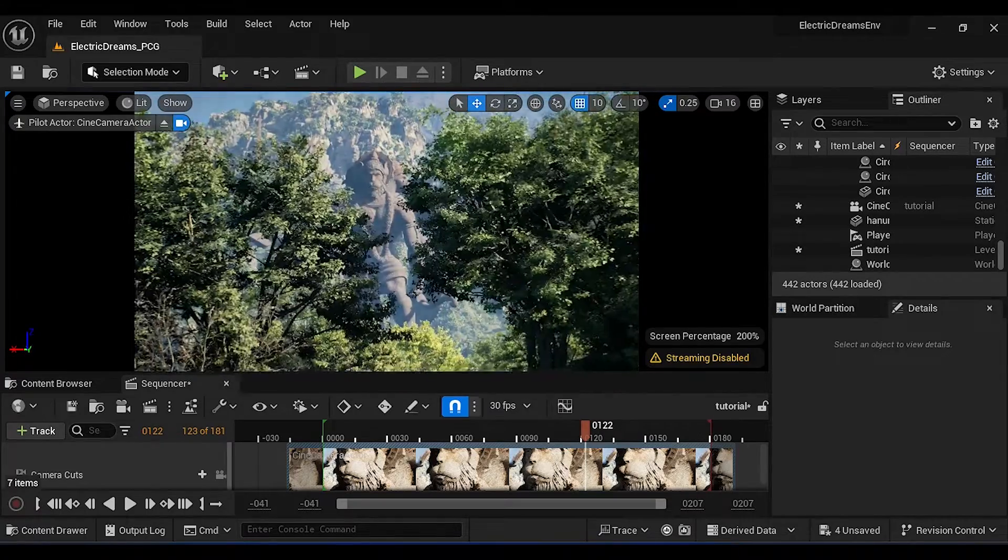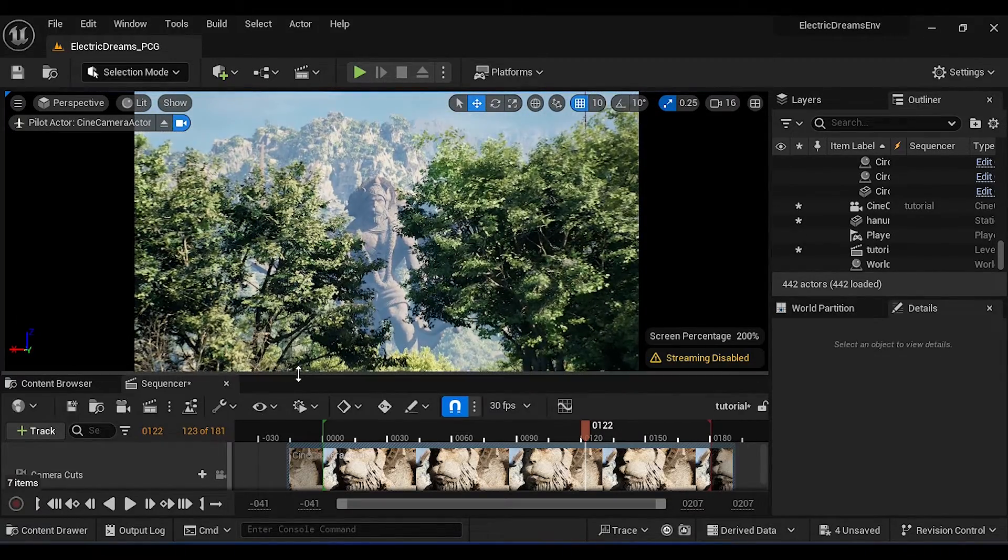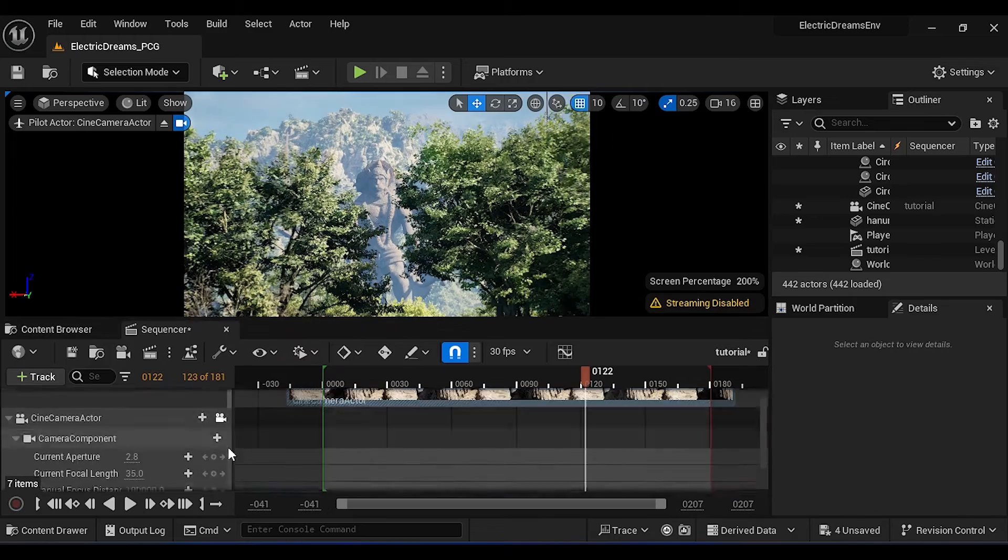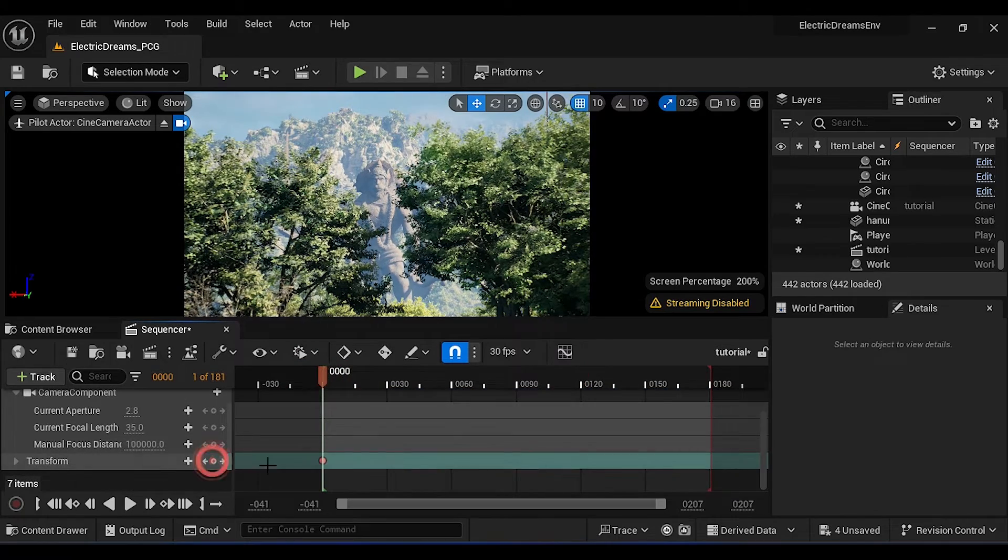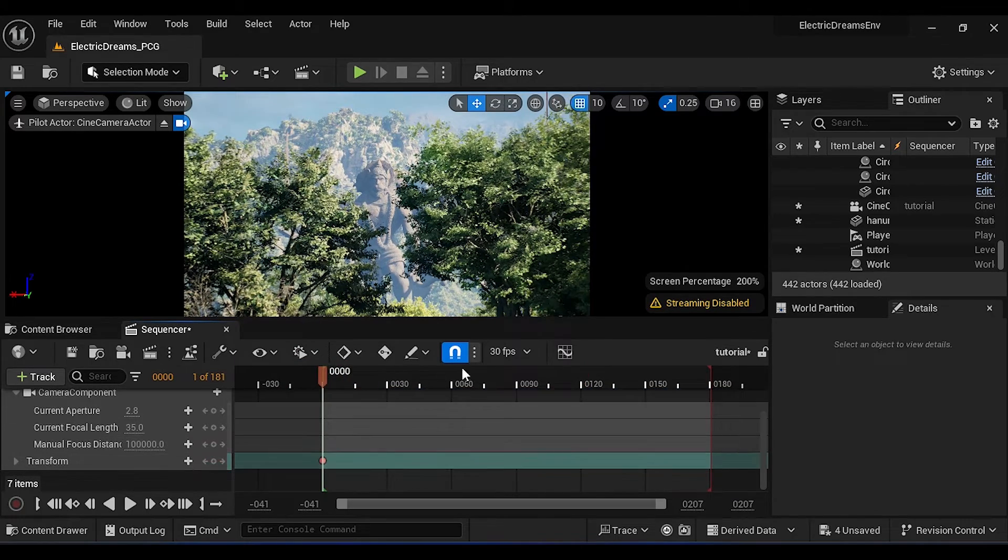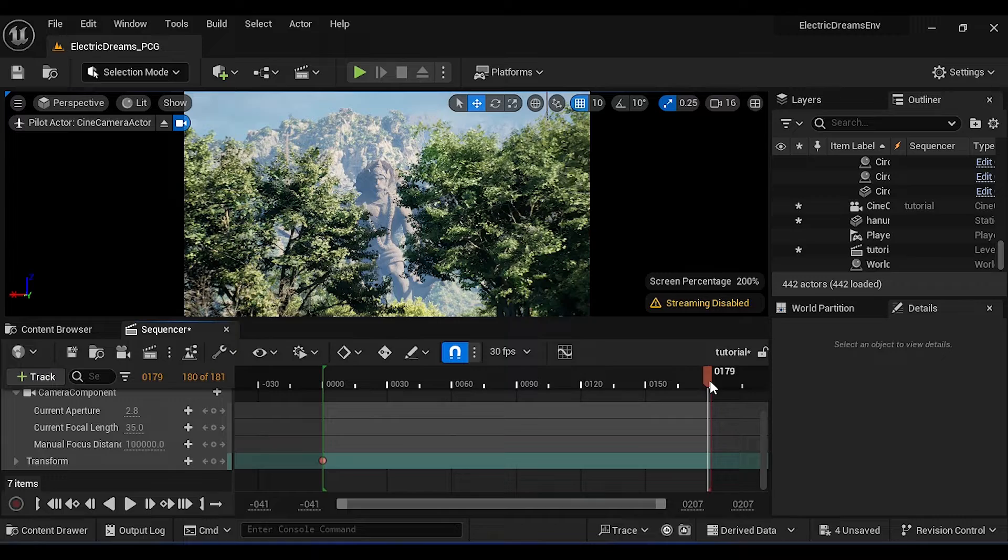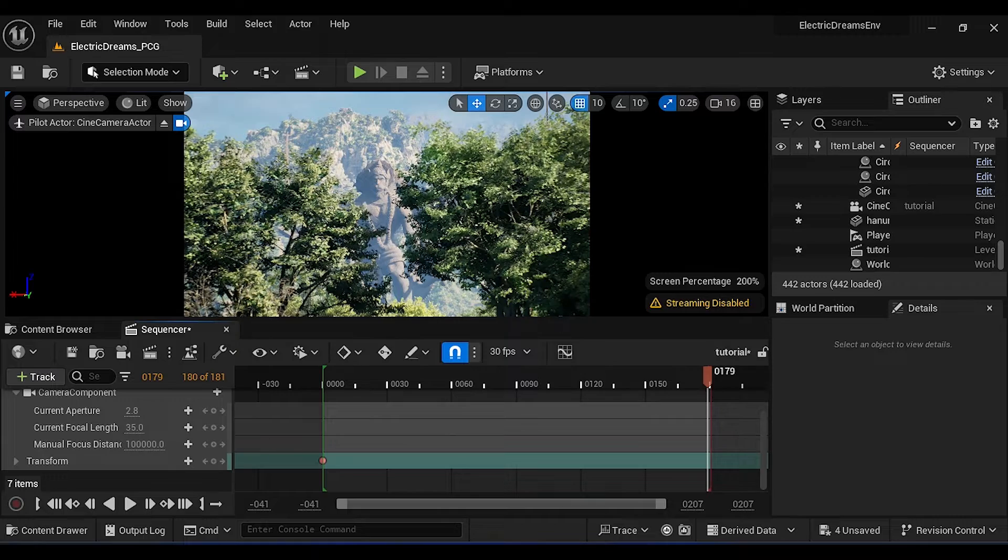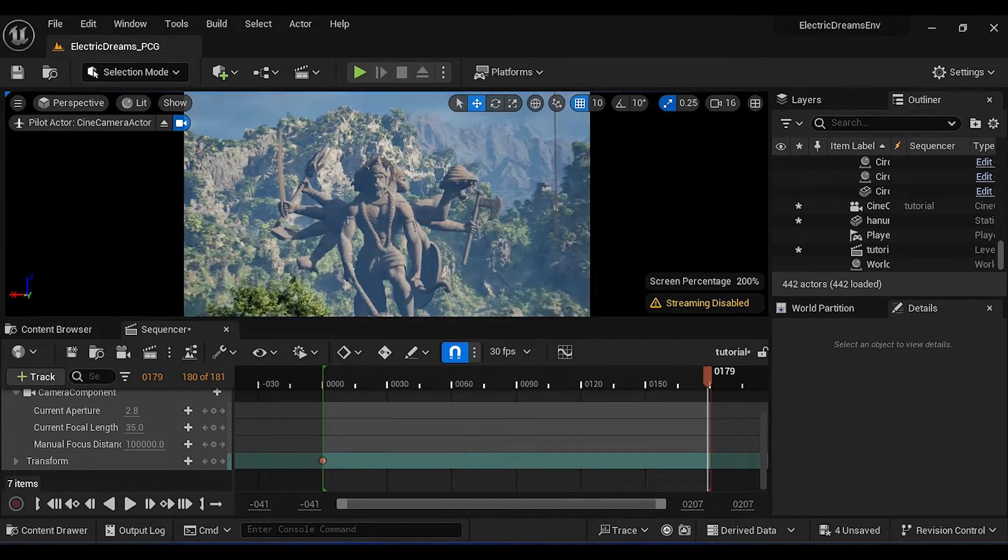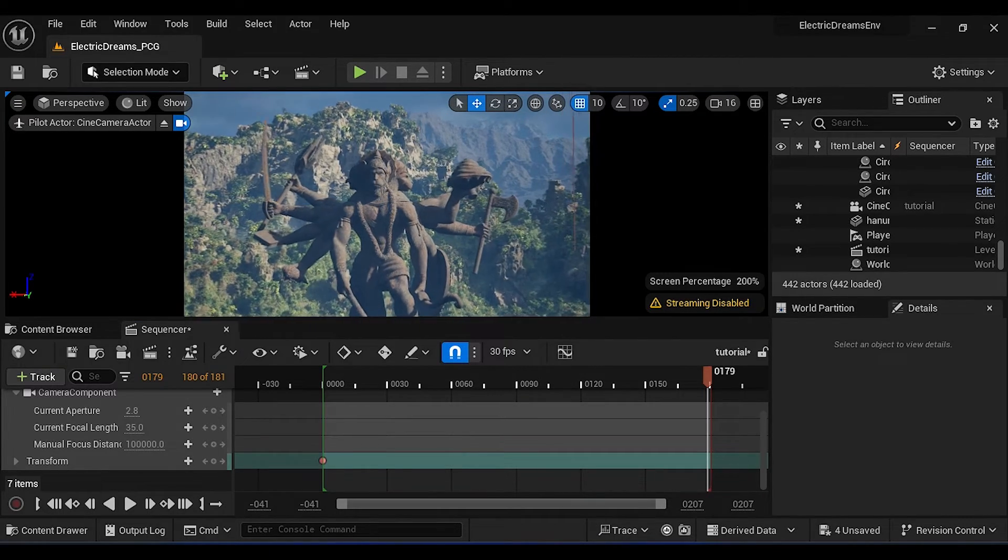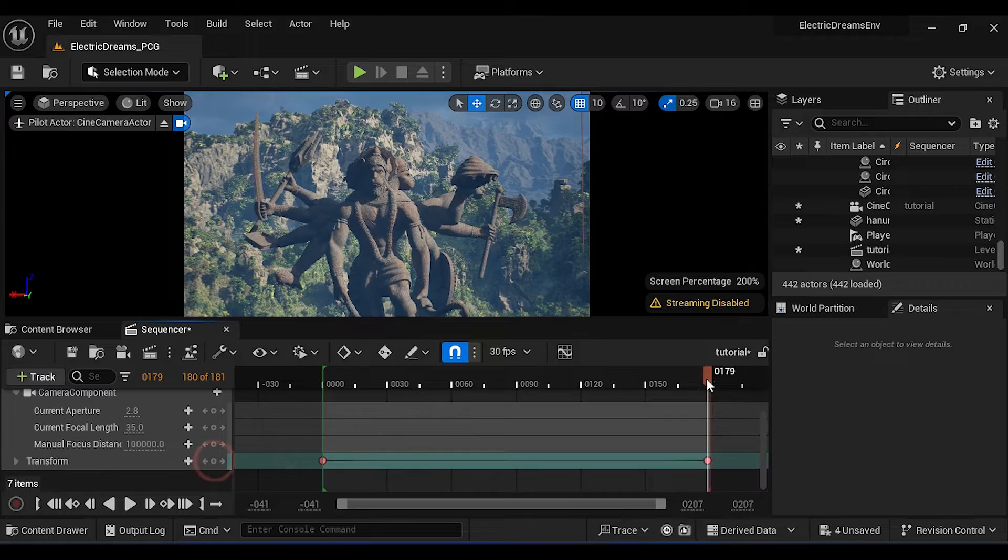Now just find a good place for animation. Then add a keyframe on Transform. Then go to end of the timeline. Hold right click on the mouse then press W key to move forward, then add one more keyframe.